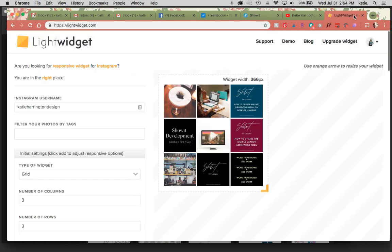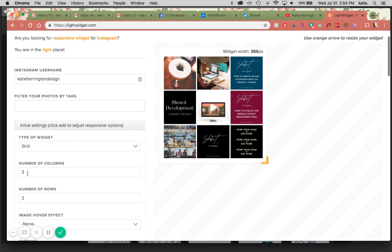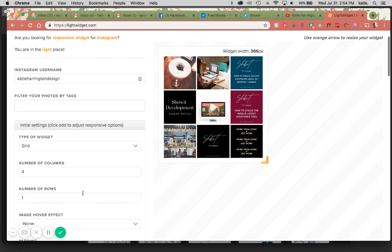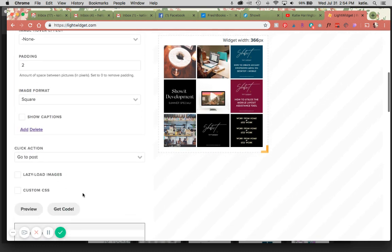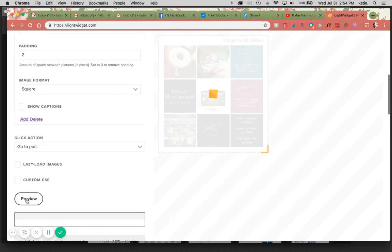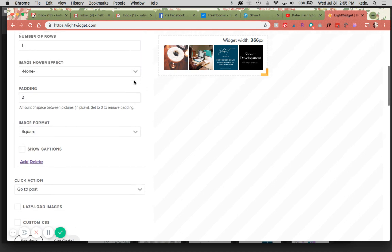The way that we would do that is you can do it by columns and rows. So this would be four columns and one row, and then you can scroll down and preview it, and you can see here now that's four across and just the single row.